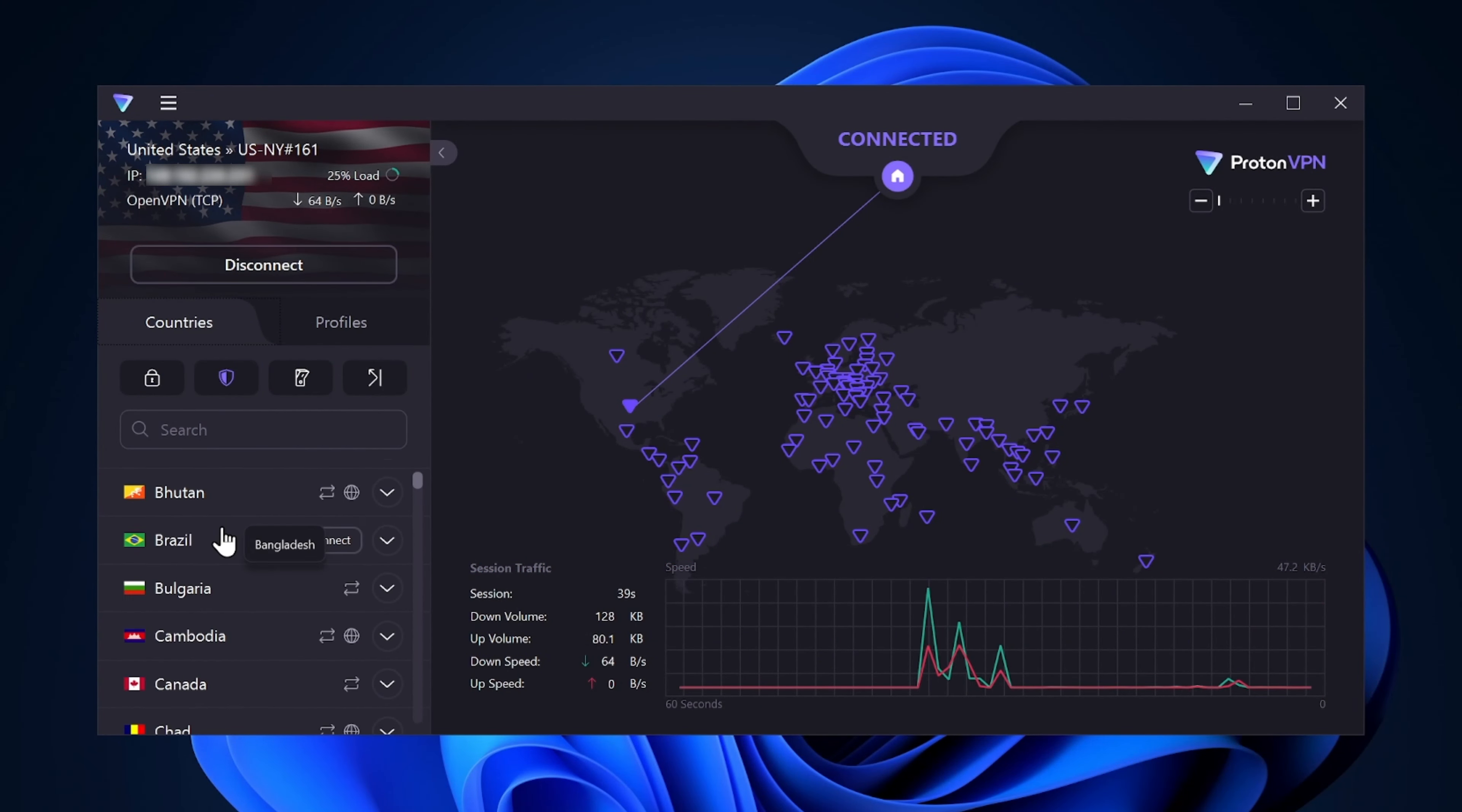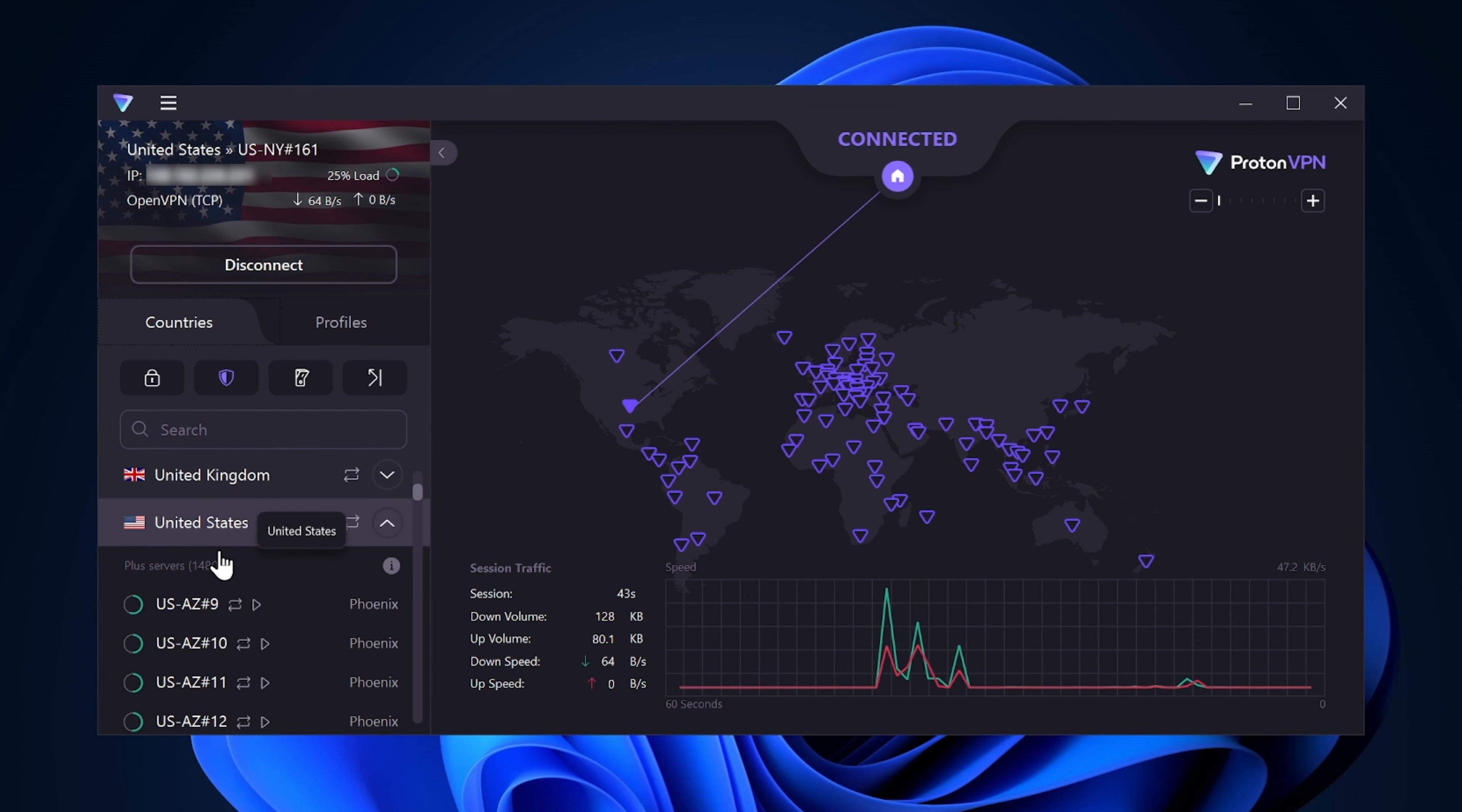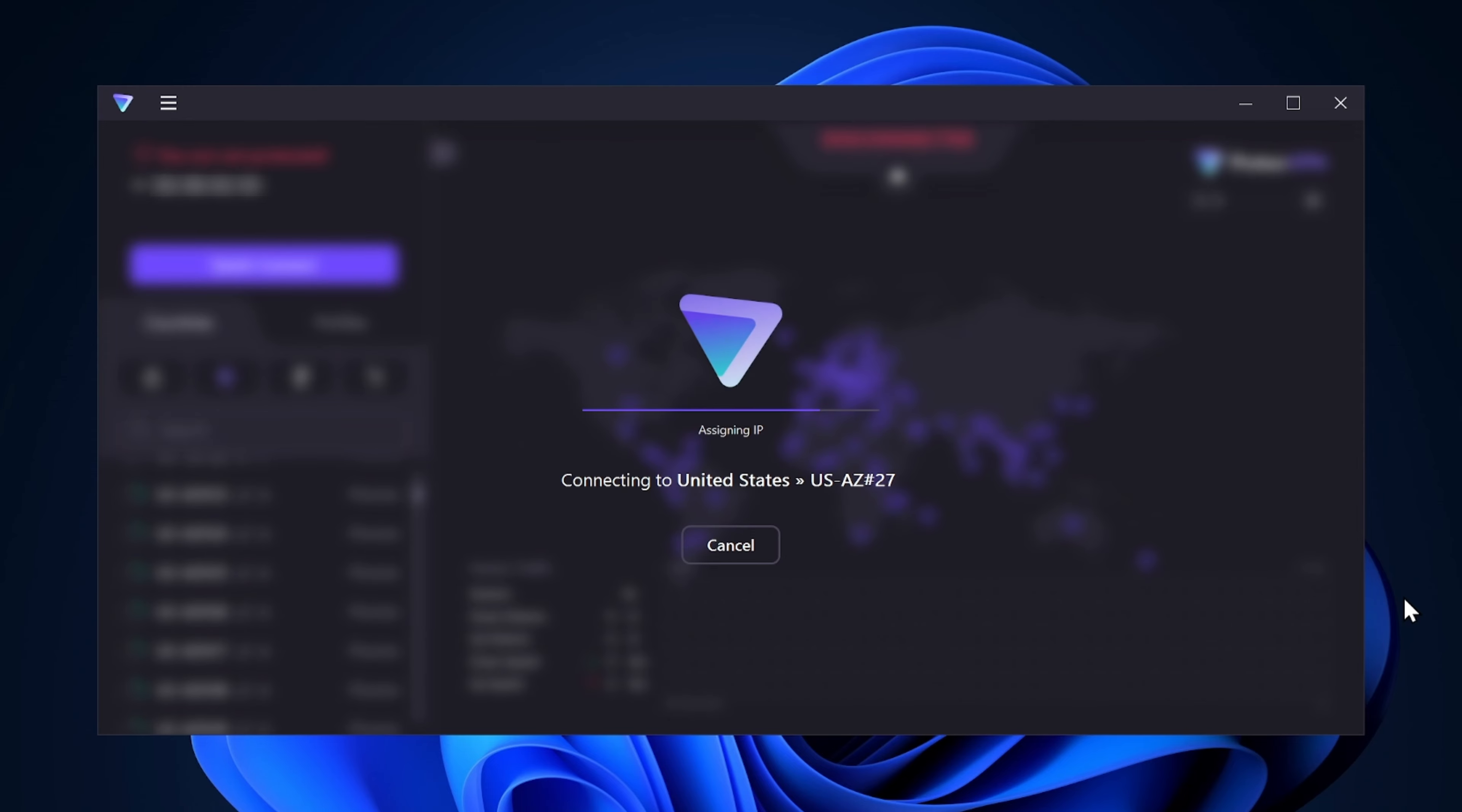From here, you can scroll through all the available servers and locations. Once you've found your preferred one, you only need to click it, then push the Connect button. Now your IP address appears to be located in the country you selected, and your entire internet traffic is encrypted and protected.